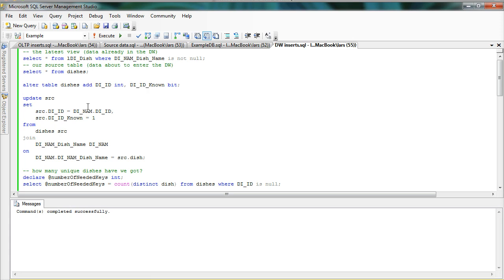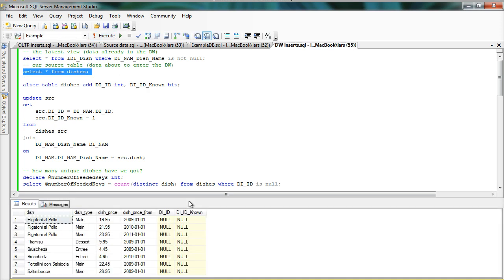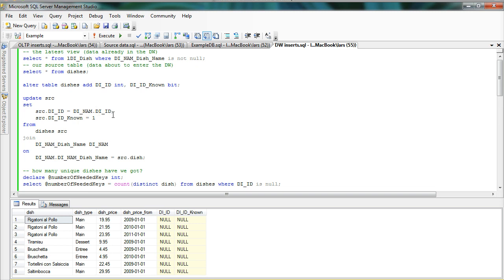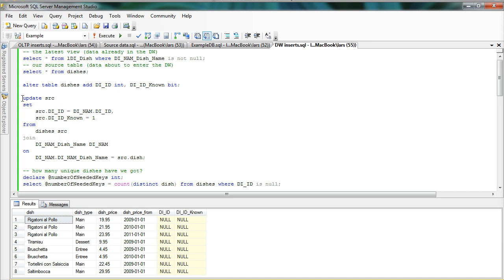So I add these columns and if we look at the source table again, you can see that there's two new columns with null values. So in the first step, I'm going to update and set the identity for those that are already known. And to do so, I need to join with the natural key in the data warehouse. And in this case, the natural key is the dish name. So I'm going to see, are there any dishes that I've seen before?